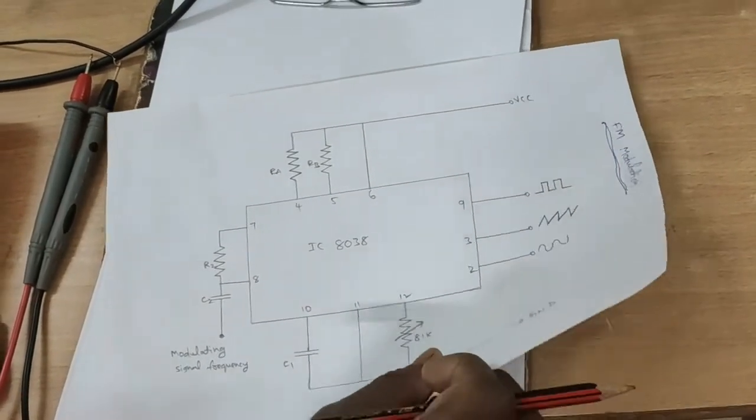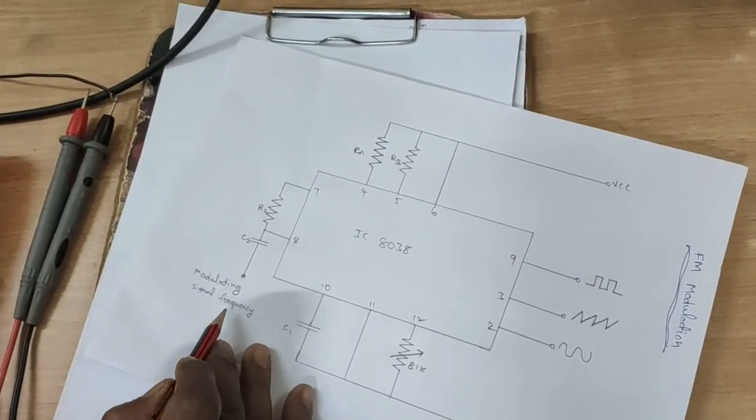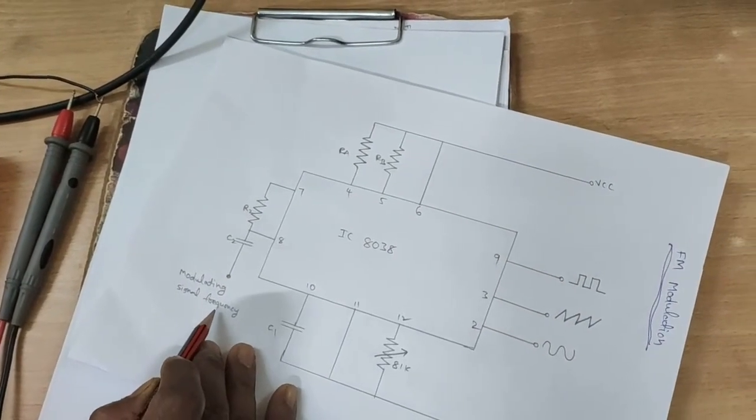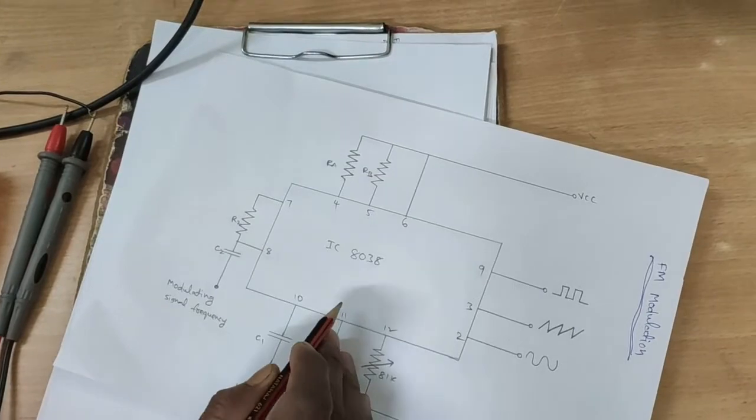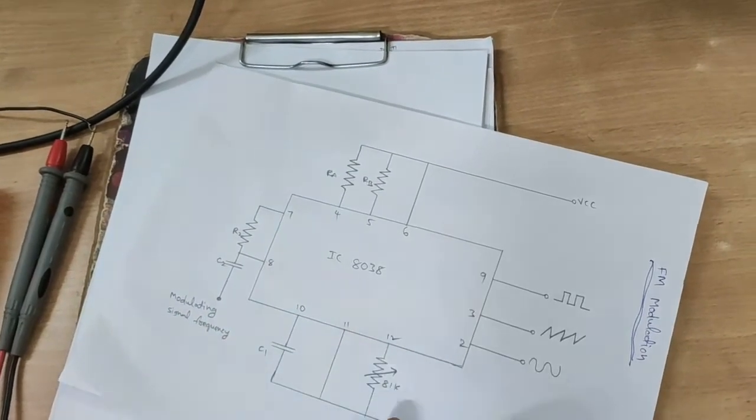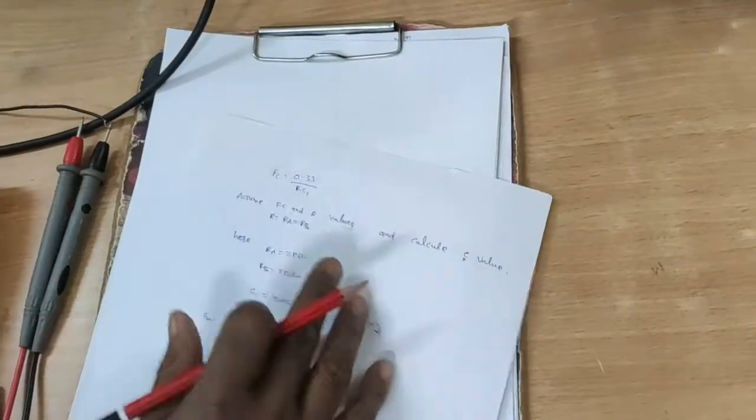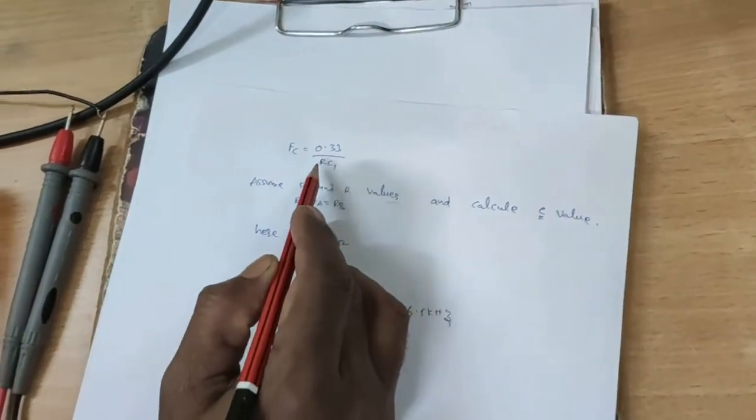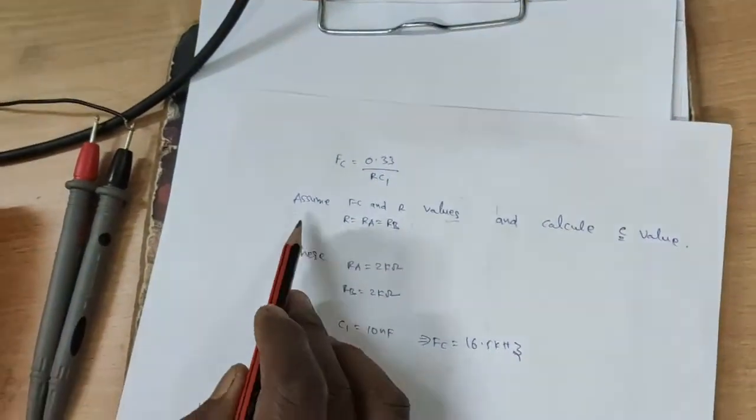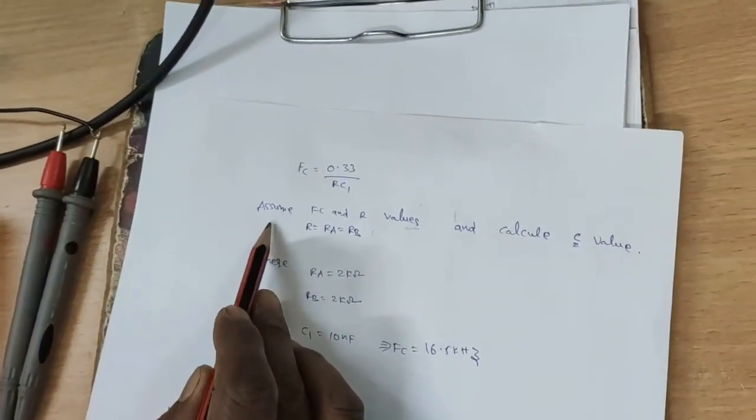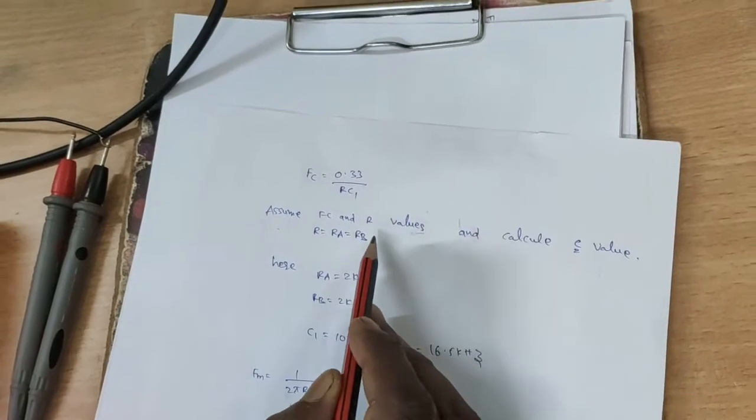Now, the input is the modulating signal frequency. The carrier frequency is internally generated. The carrier frequency formula is fc equal to 0.33 by RC. Here, assume fc value and resistor R values and calculate the C value.